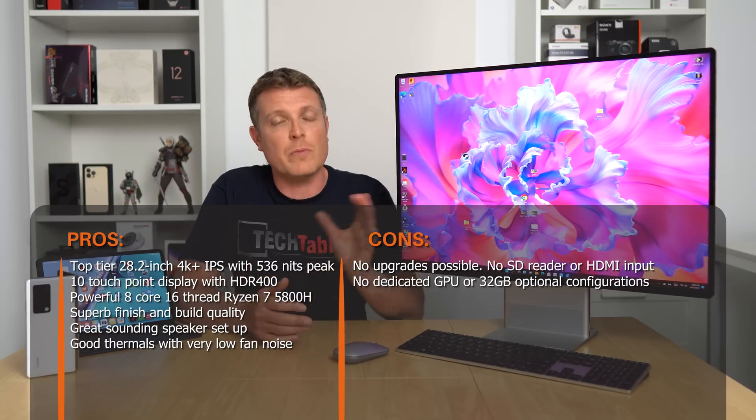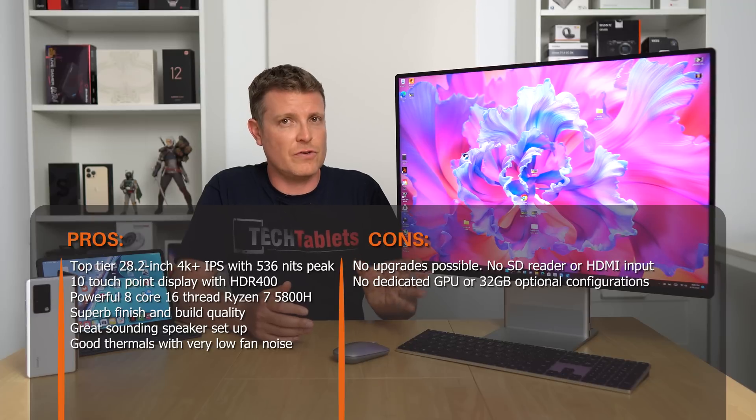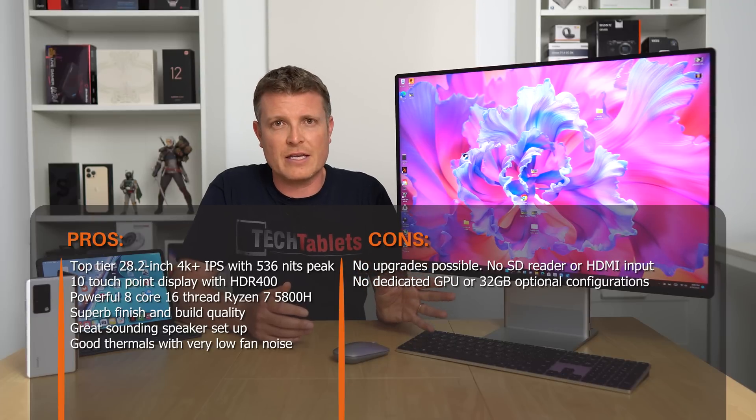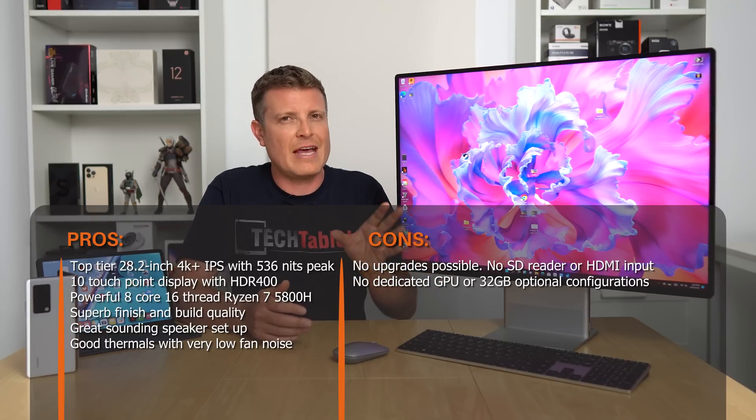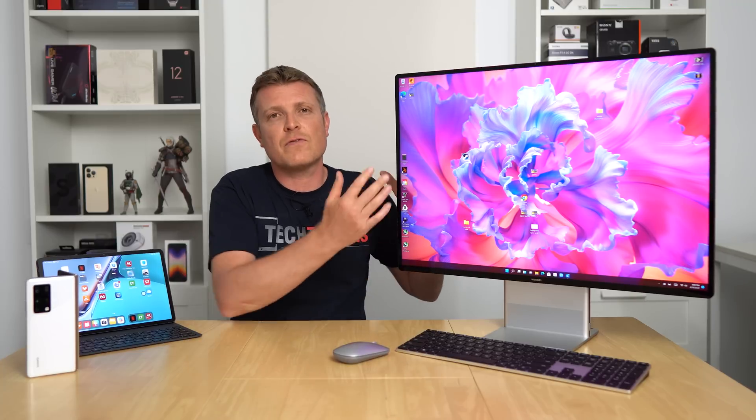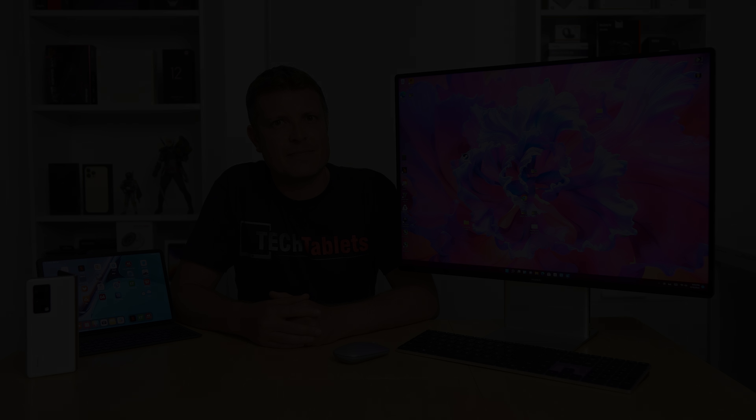The build quality and overall look is very stylish and fantastic. It just has its limitations as I've pointed out. Thank you so much for watching my review of the Mate Station X from Huawei.